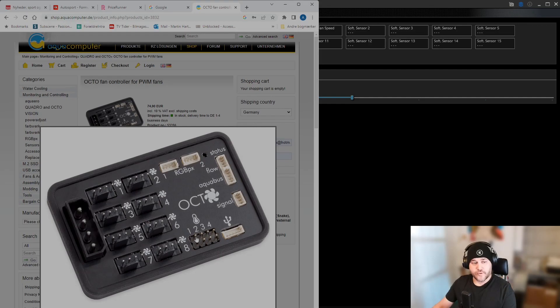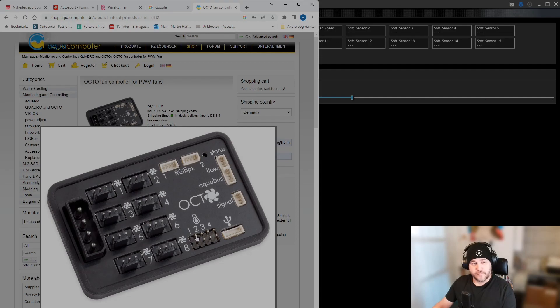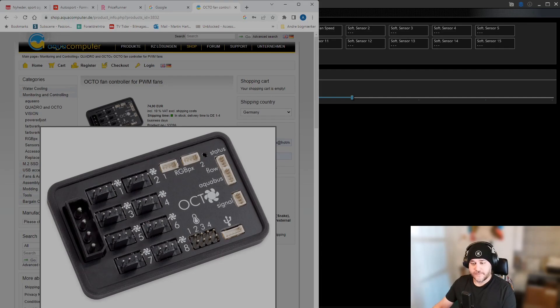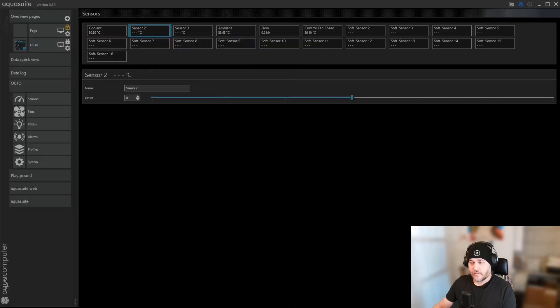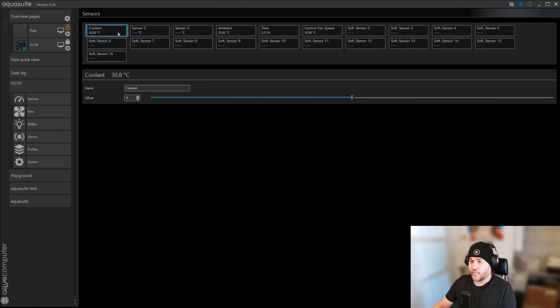Here, the temperature probes, one, two, three, four. So when you plug it into the computer, just remember what you plug in where, so you are in no doubt about what you're looking at. And so I know number one was my coolant, and number four was my ambient.